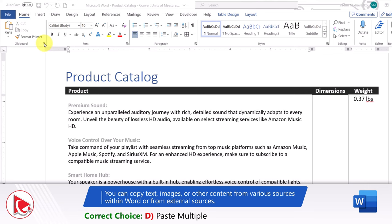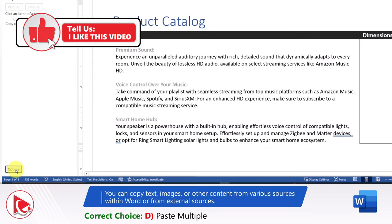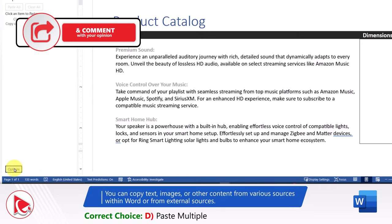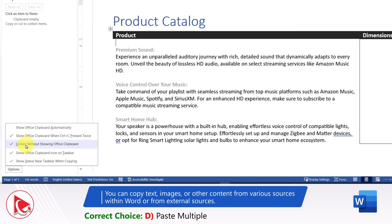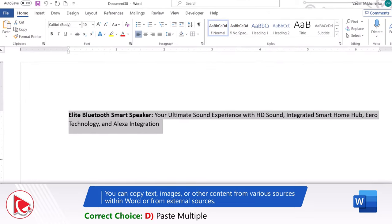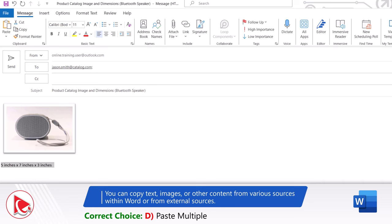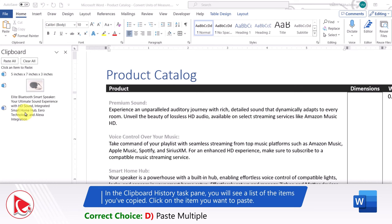To do this, let's check the clipboard settings by clicking on the Clipboard Details button. As you can see, there is nothing currently in the clipboard. Let's check the options on how we can collect the data. Clicking Options shows that the clipboard will collect without showing the Office clipboard. You can also choose to show the Office clipboard automatically or when Ctrl+C is pressed twice. Let's copy the product description from the Word file by selecting it and clicking Copy. Now let's copy the product image and dimensions from the email — select the image and click Copy, then select the dimensions and click Copy again.